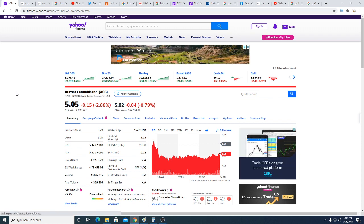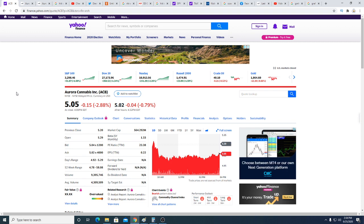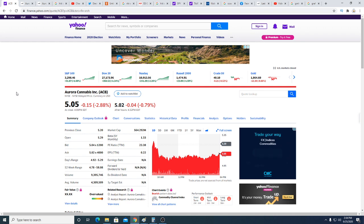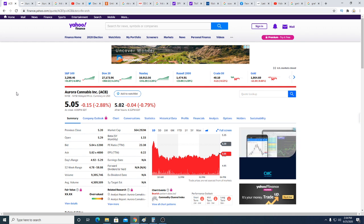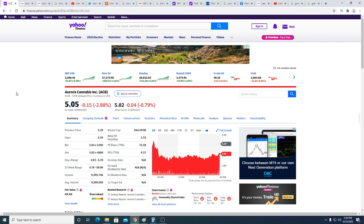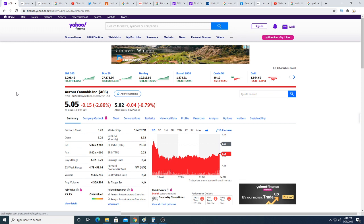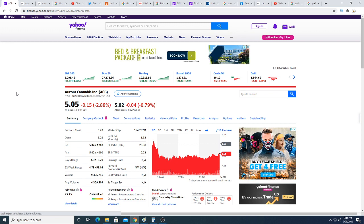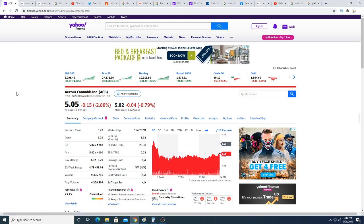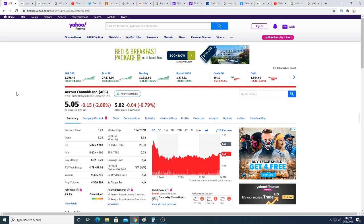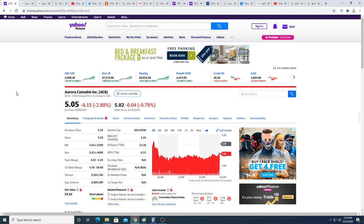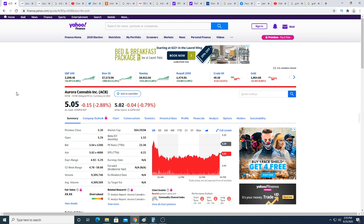They need to get the entire world to open up because Aurora has a lot of big facilities. They have the Aurora Sky which they spent $150 million on to build, the Aurora Sun which they spent probably $200 million to build.